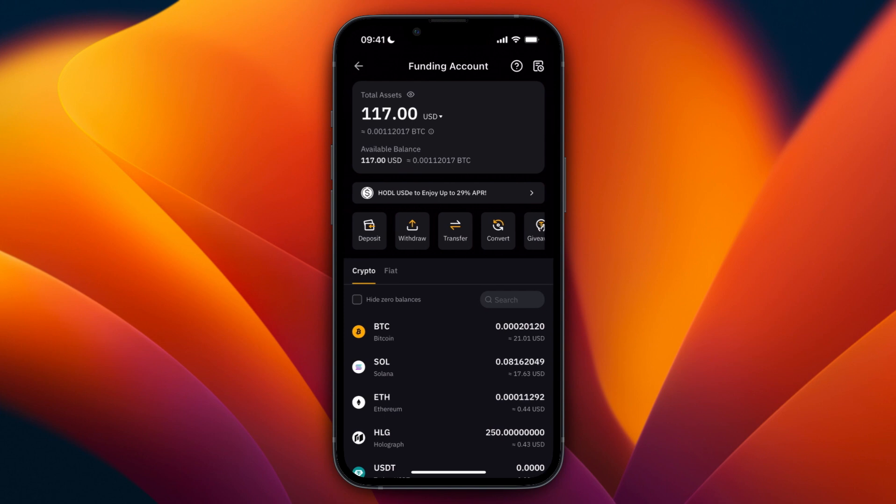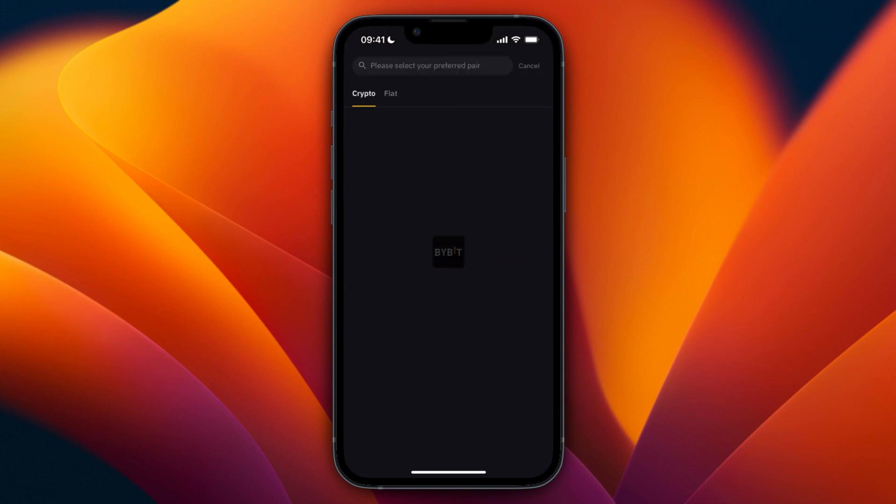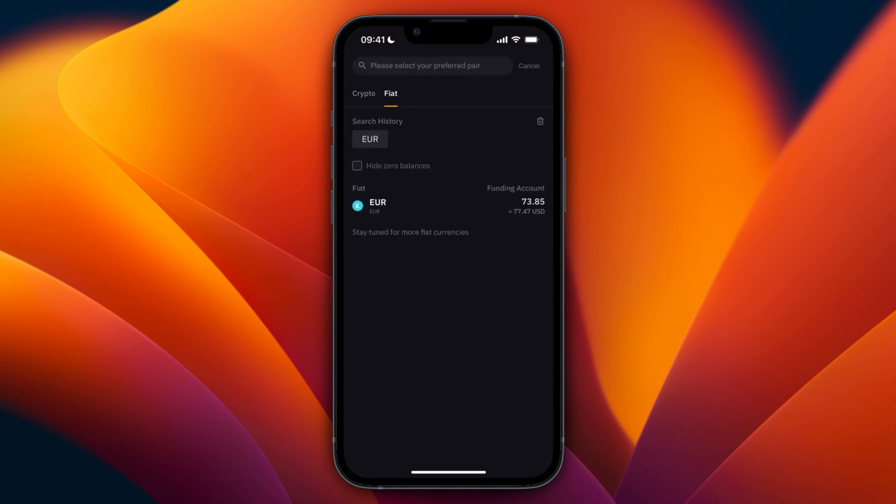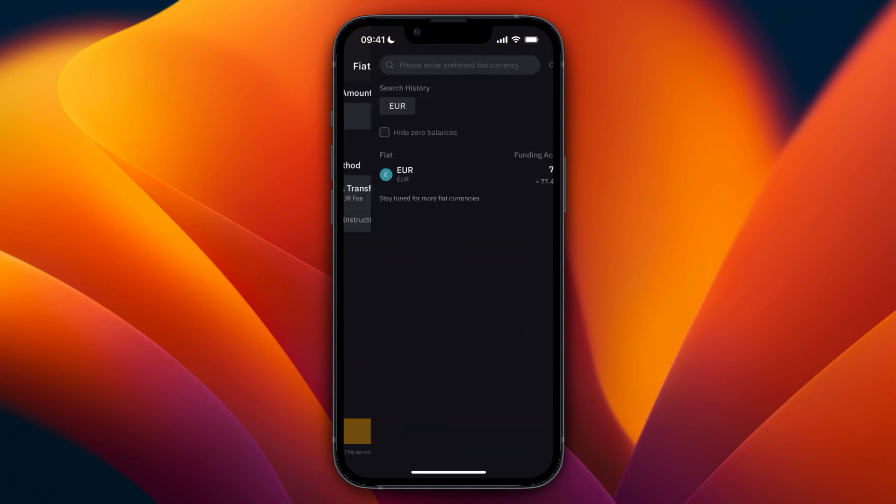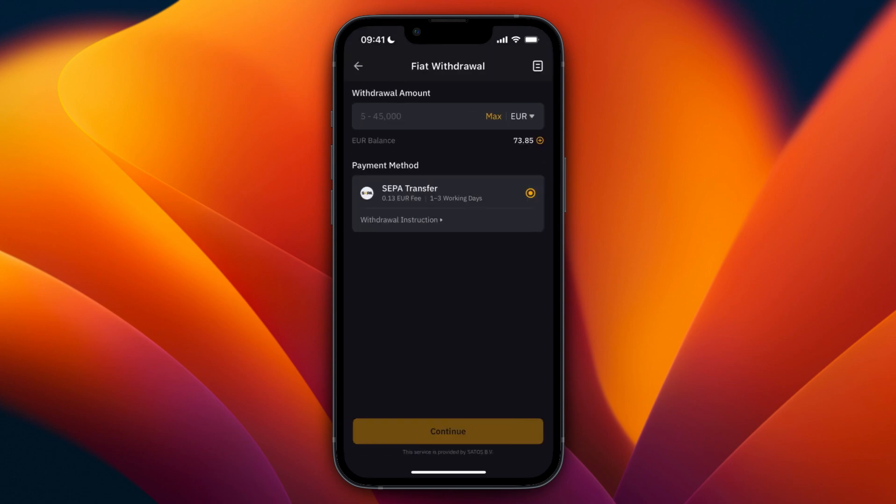And after you have sold you can then click withdrawal and select fiat. Then from here you can withdraw directly to your bank account. So now you know how to withdraw from Telegram wallet to your bank account.